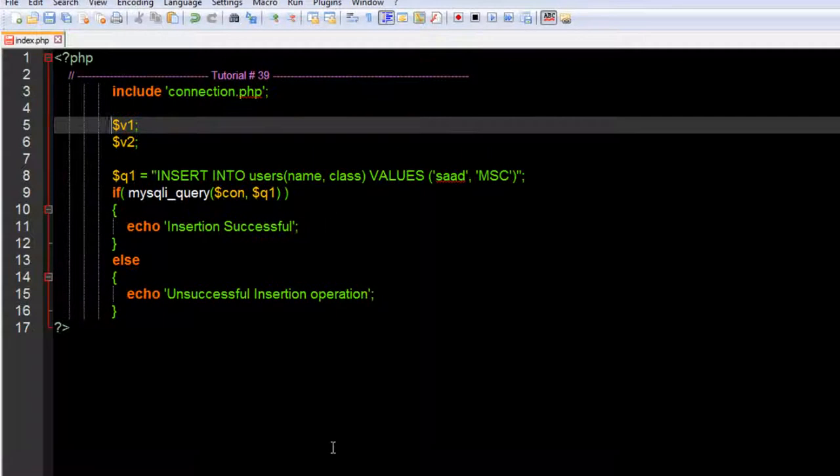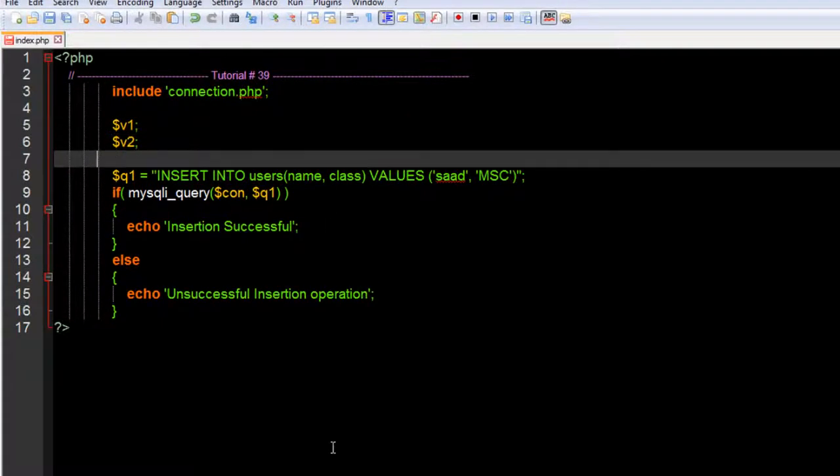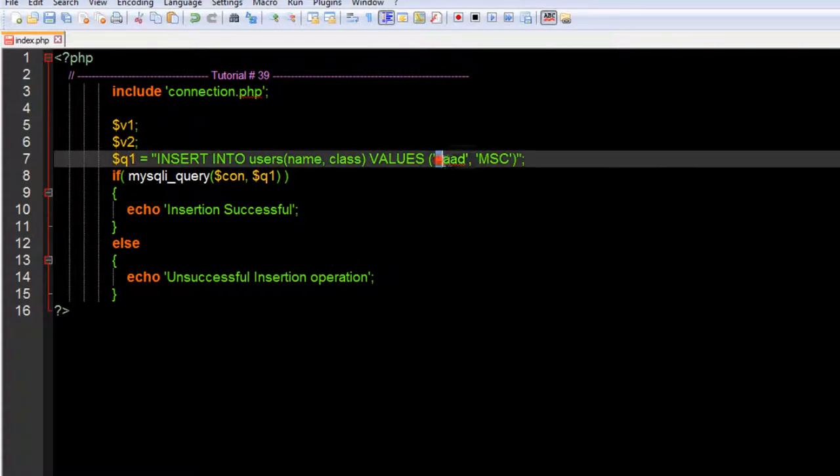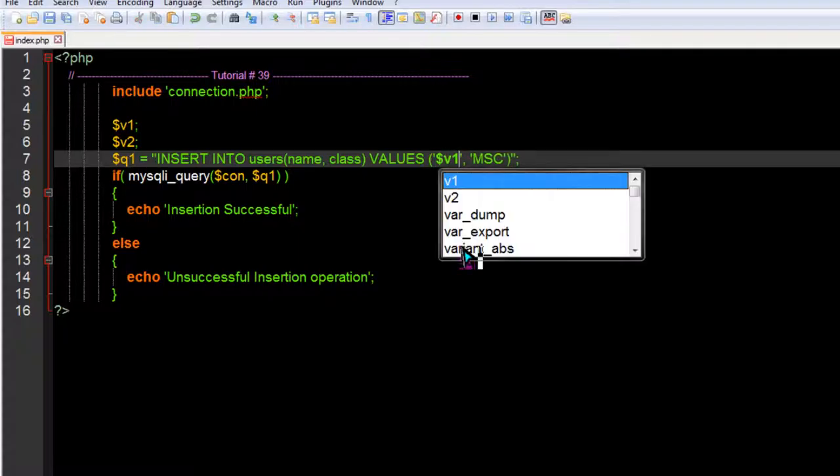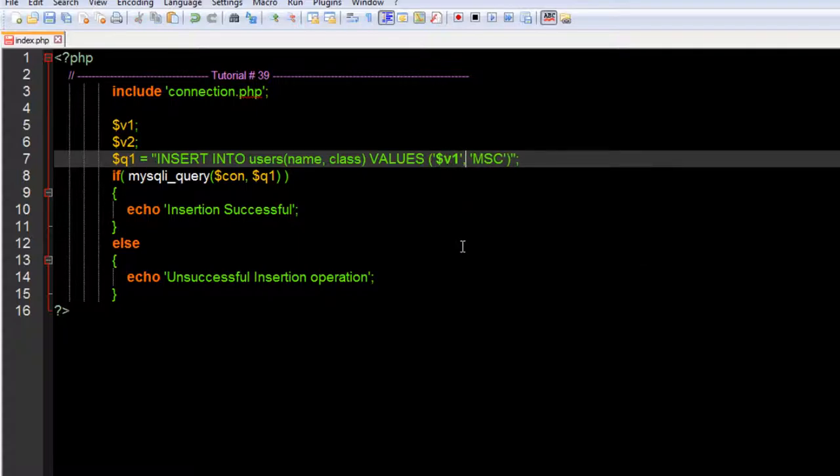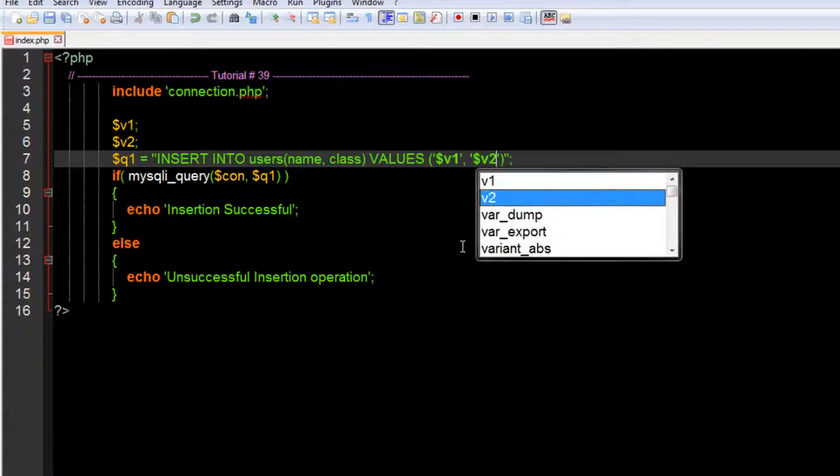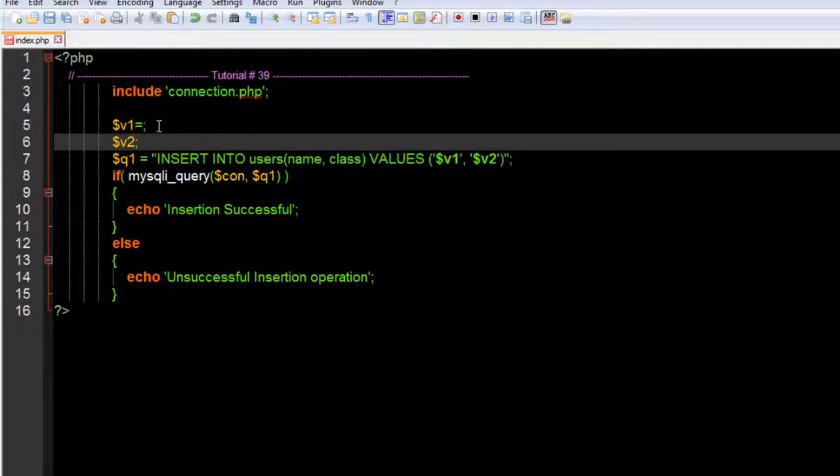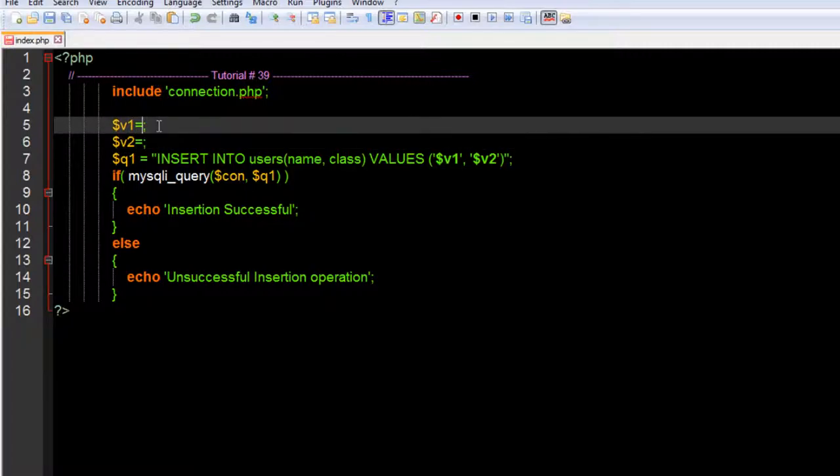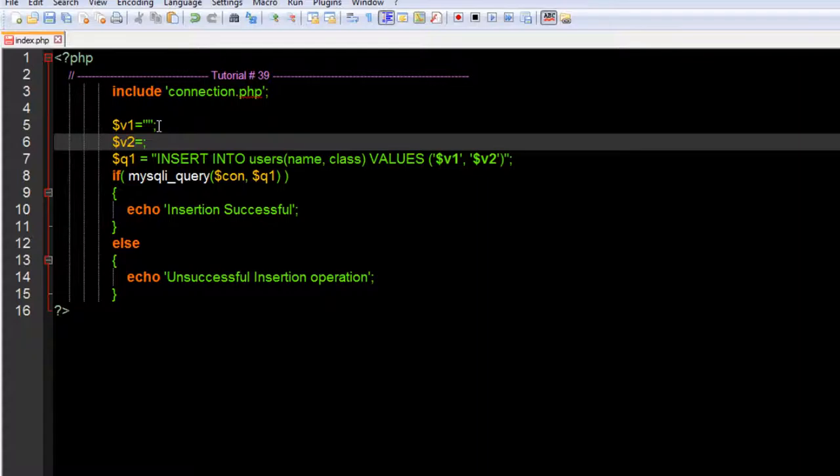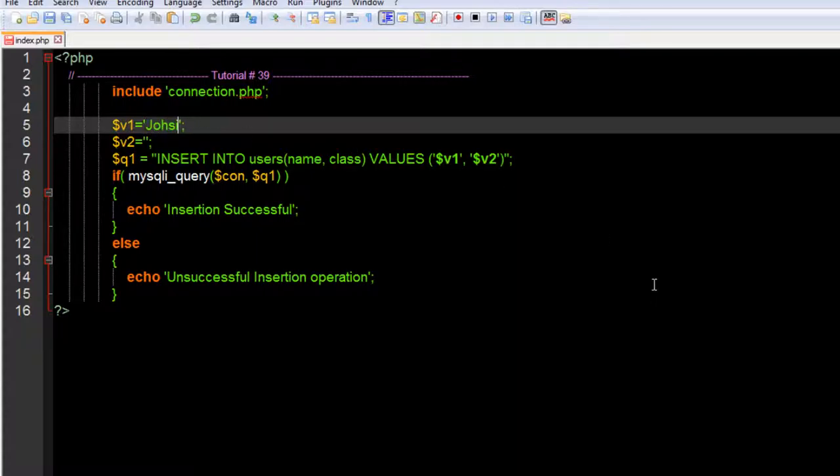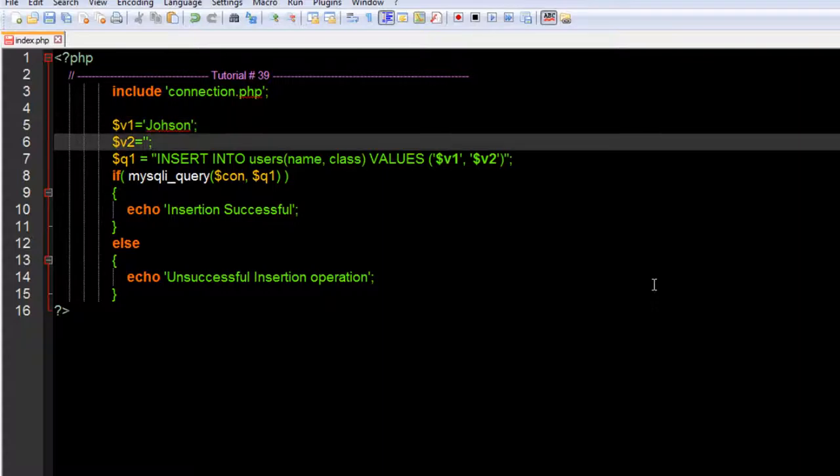Just simply create two variables, V1 and V2. Now we can use those variables here instead of the values - dollar sign V1 and dollar sign V2. We have variables here. Now we can give some value in single quote or double quote, whatever you want.